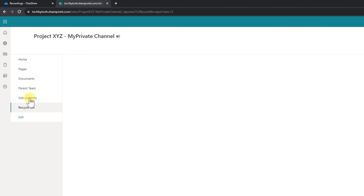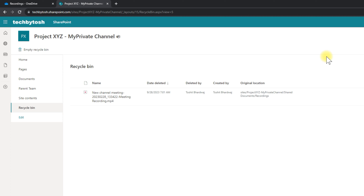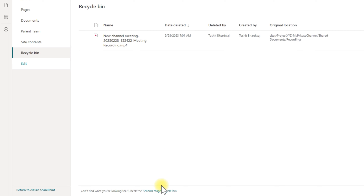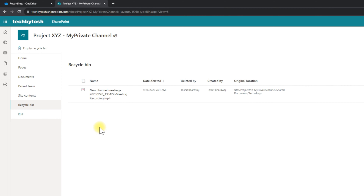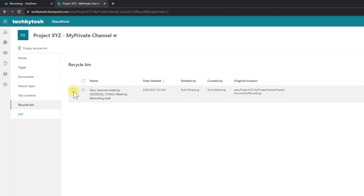If I click on the Recycle Bin, I can see the meeting which got deleted. All your files stay in the recycle bin for 93 days. If someone deletes the files from the recycle bin, they go into the second stage recycle bin where you might also find your deleted files. I can already see my meeting in the recycle bin, so I select it and then click Restore.